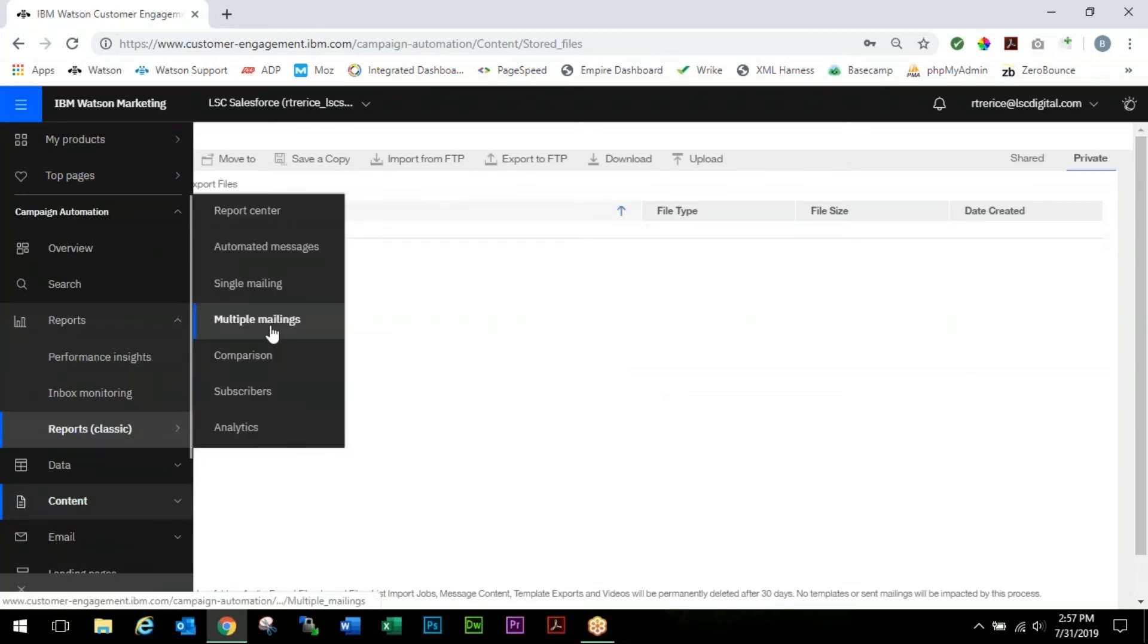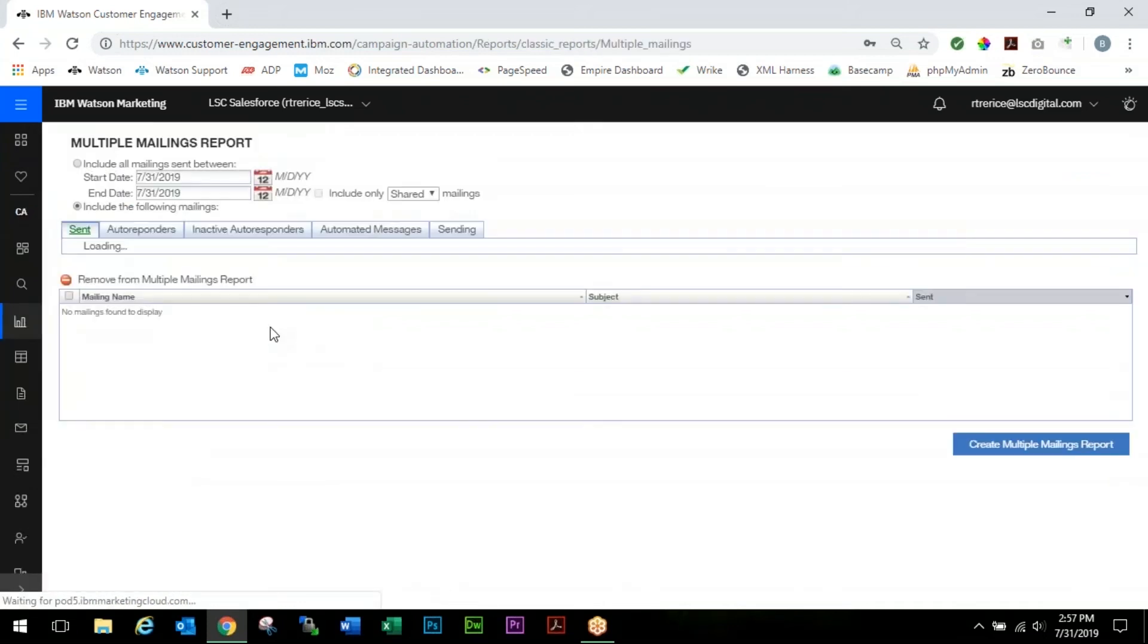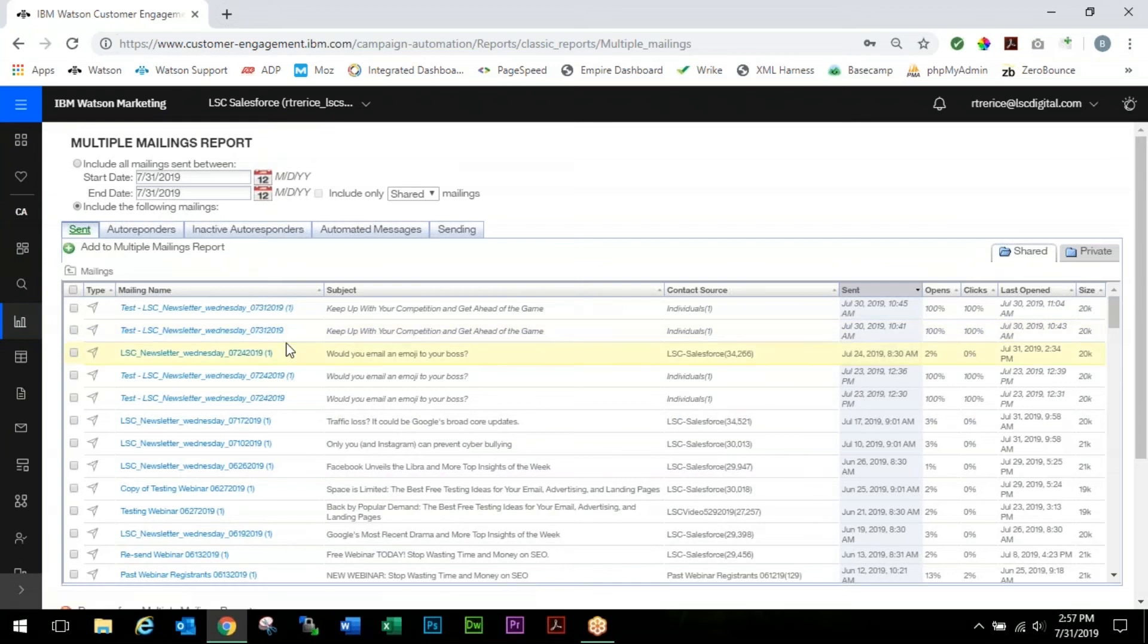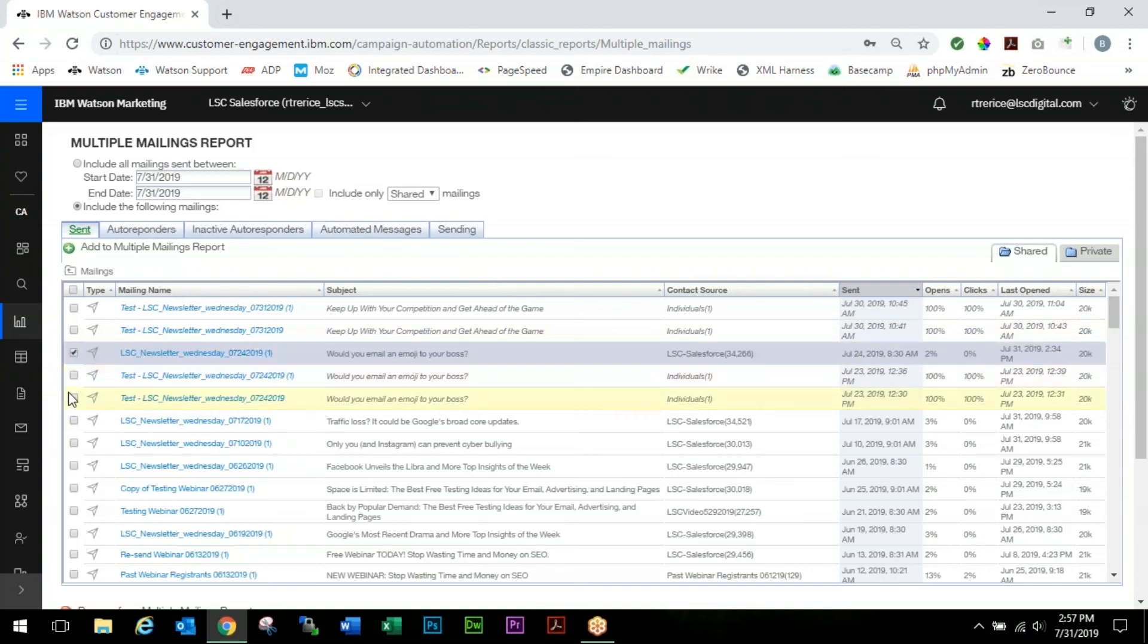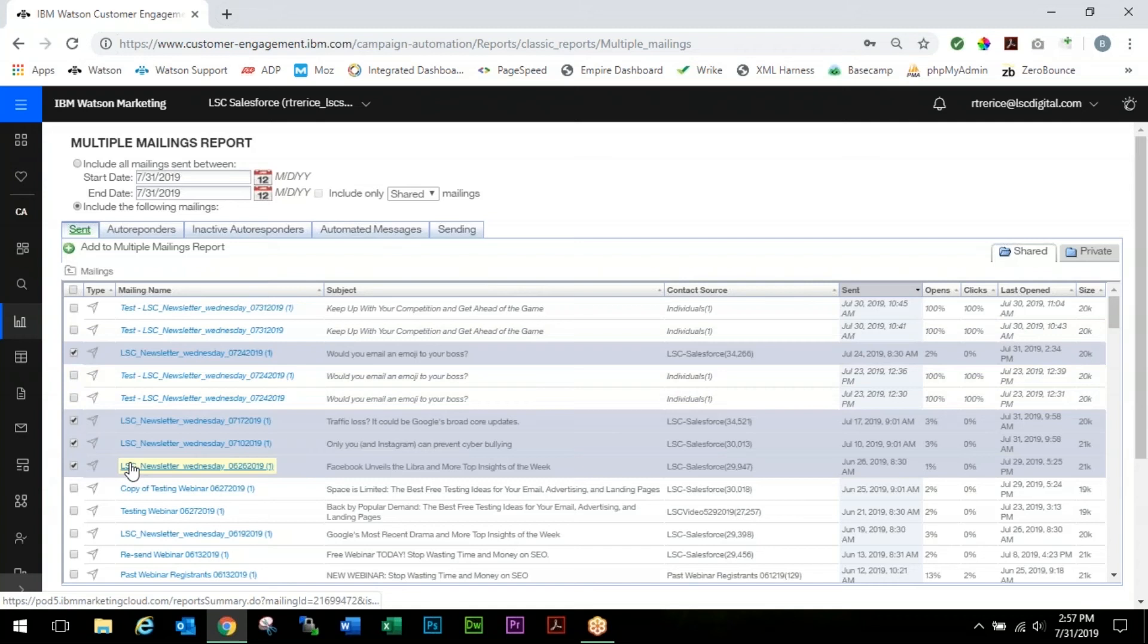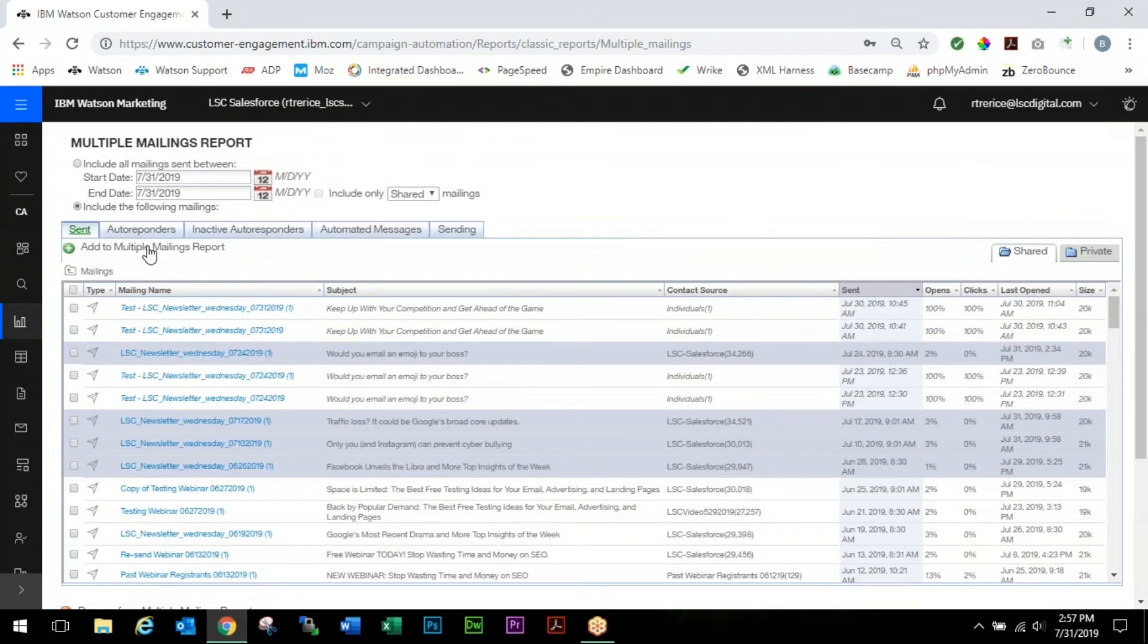We're going to choose Multiple Mailings this time. You'll use this Multiple Mailings report screen if you want to judge how emails in a series are doing. Let's take the same email that we just looked at and we're going to go back and choose a couple other newsletter emails that we sent out here. We just want to gauge an overview of how our last four did.